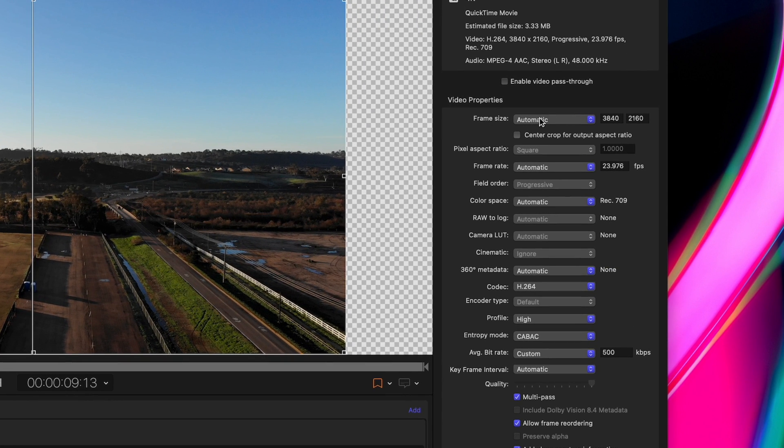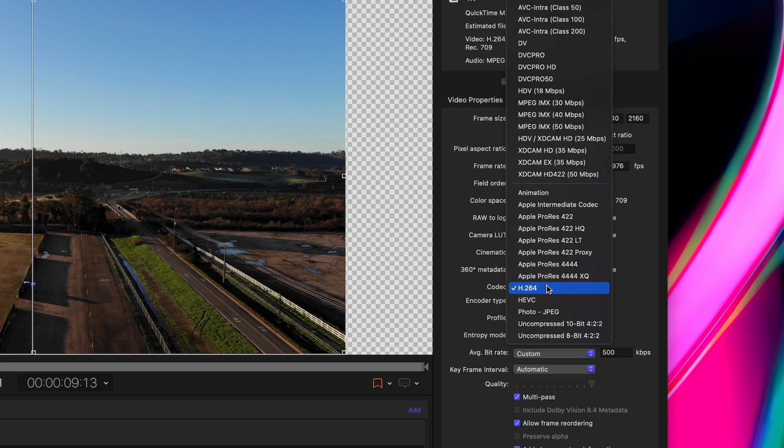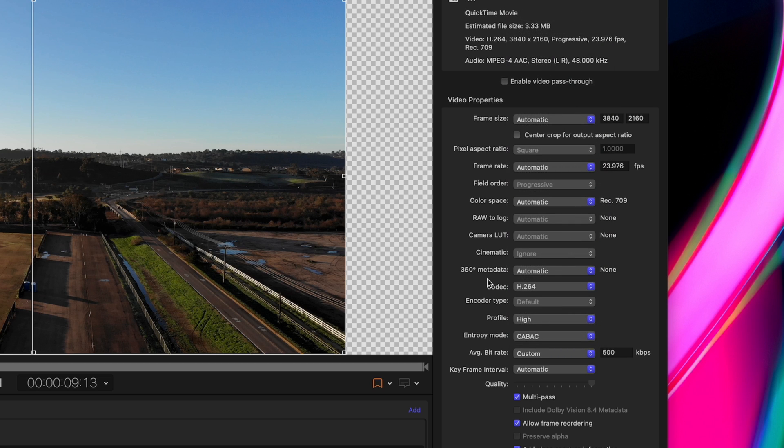Under video properties, you can change a whole bunch of things. My most used properties are frame size, frame rate, codec, and bitrate.